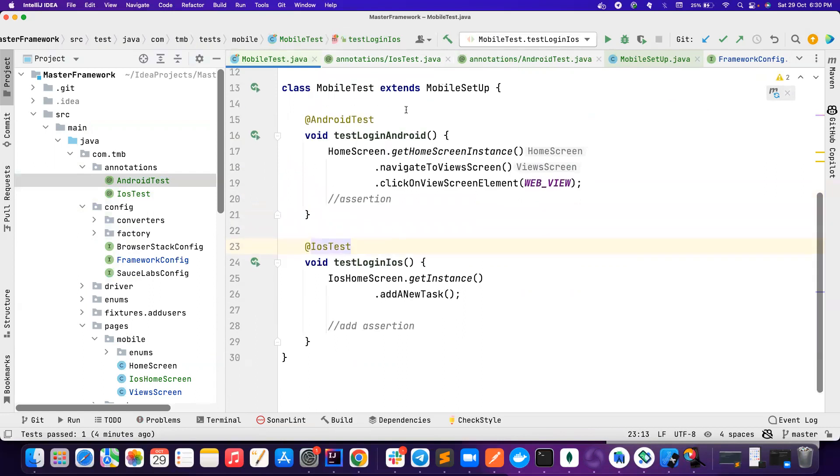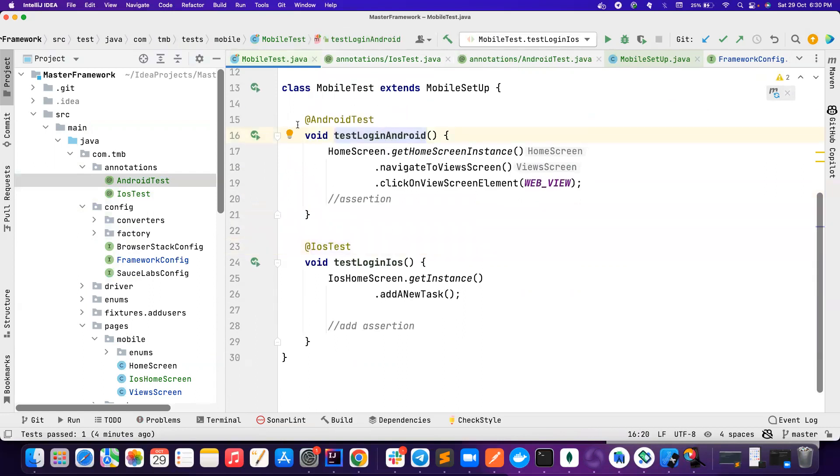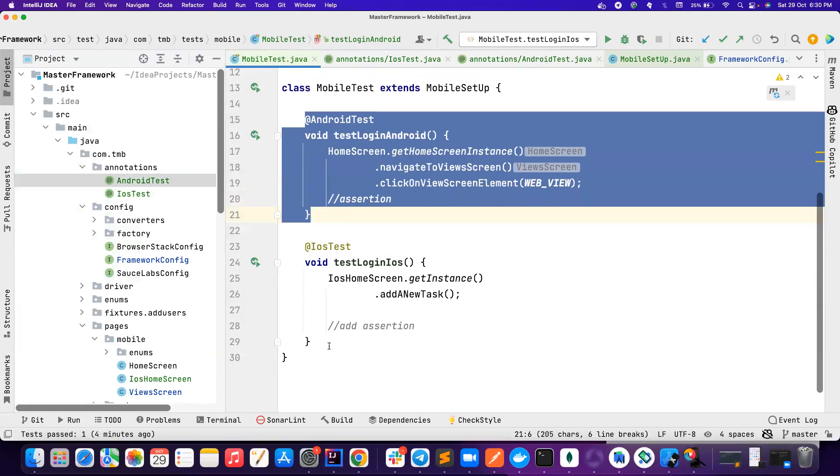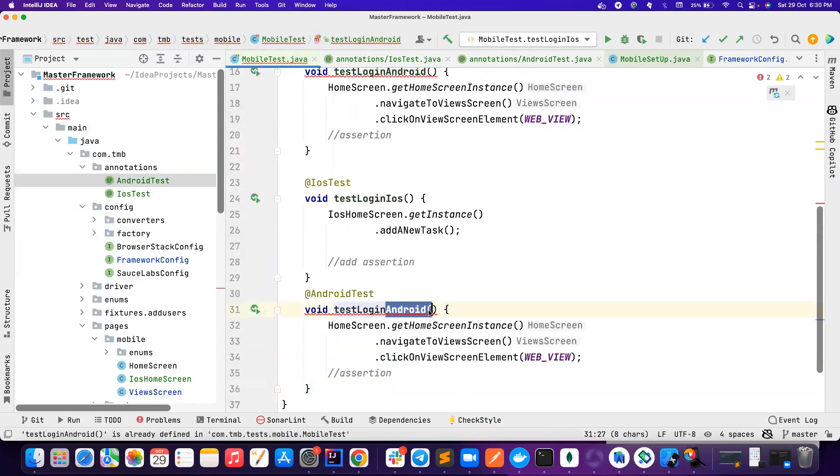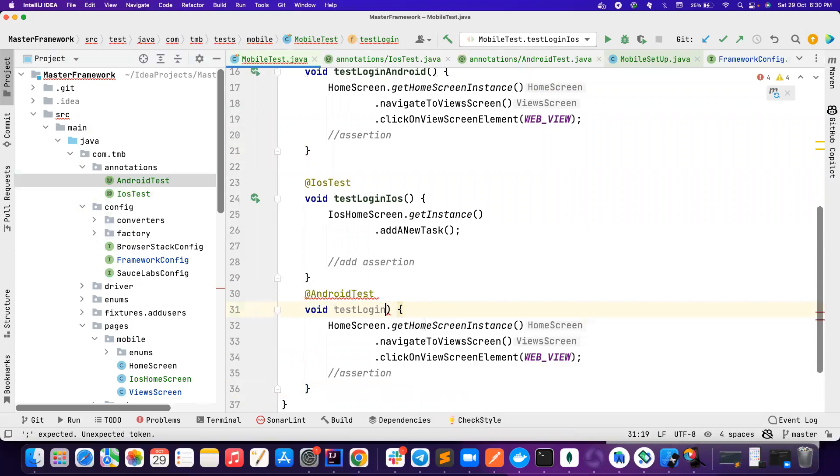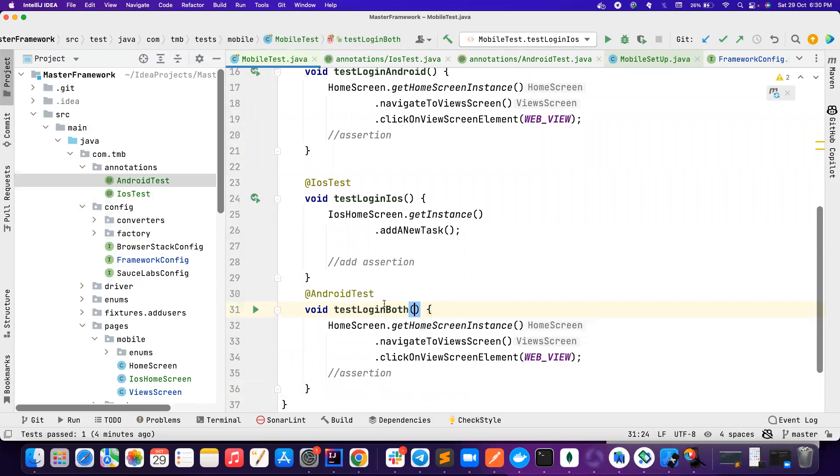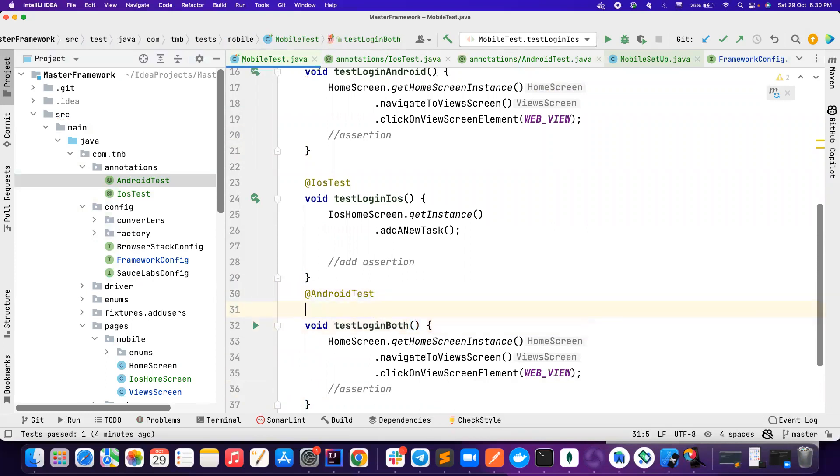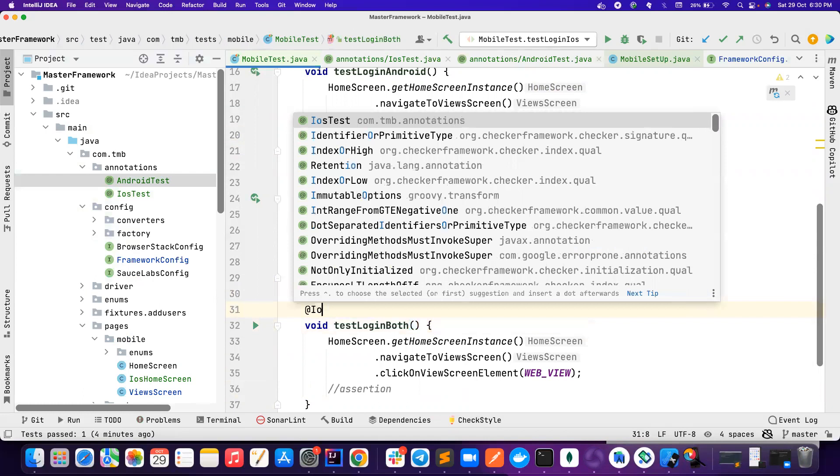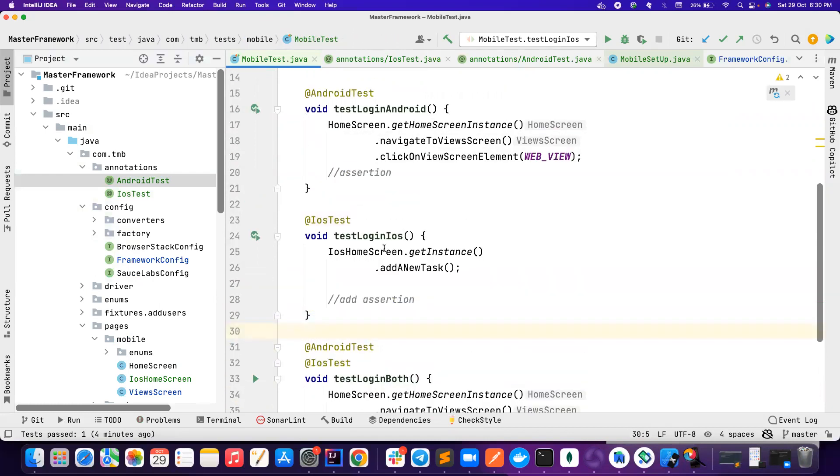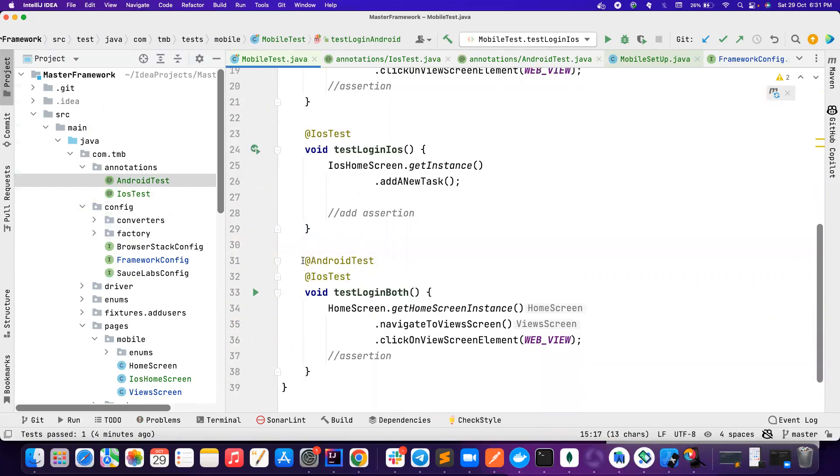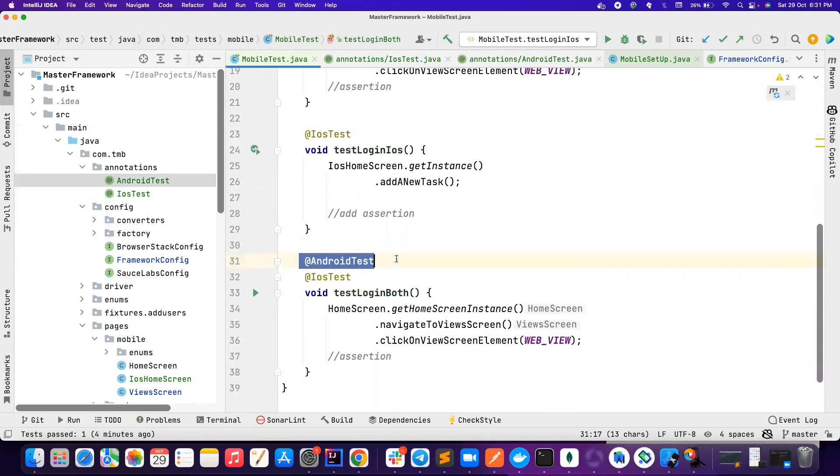So if you want to run it on both, suppose this test is part of both, or maybe we can create a test login that should run on both, you can have something like this. And you can add Android test, iOS test, boom. So now it works. If we try to run that Android test now, it will run this and also runs this.